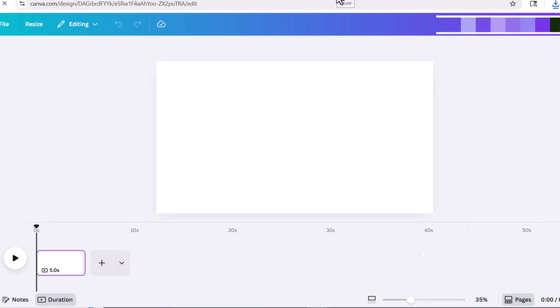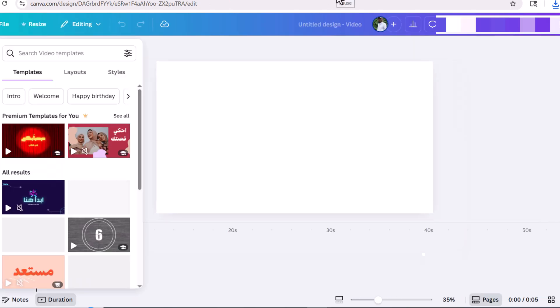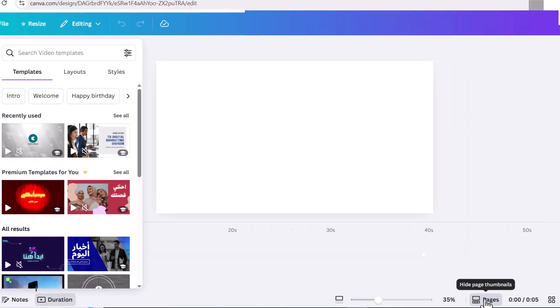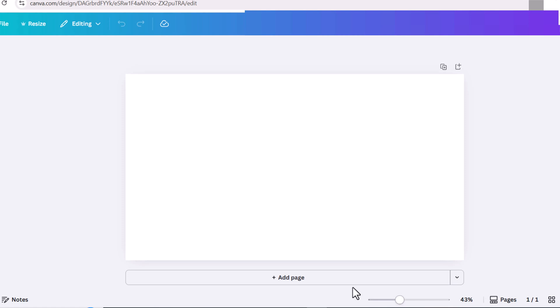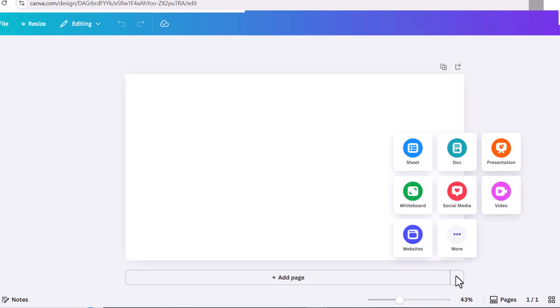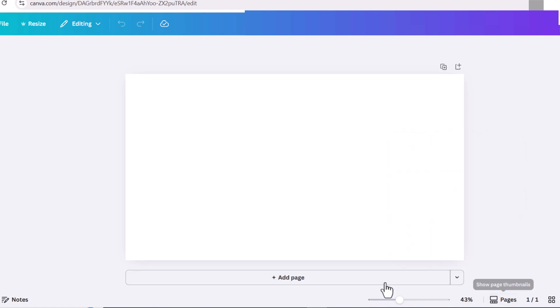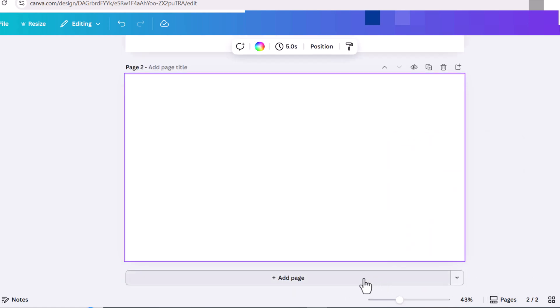I'll go to video and choose landscape mode. First, I'll create 7 pages because we have 7 scenes. You can request more scenes in the prompt.